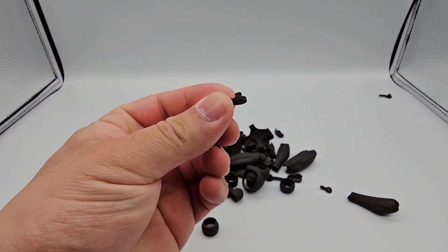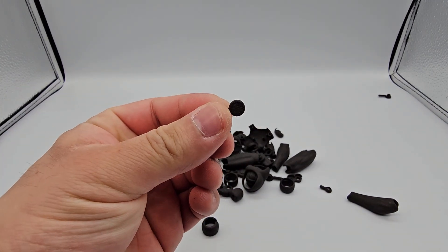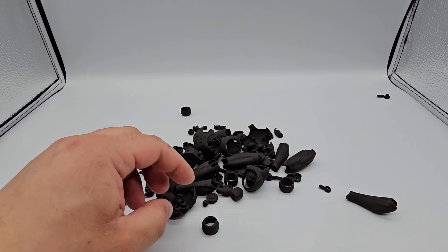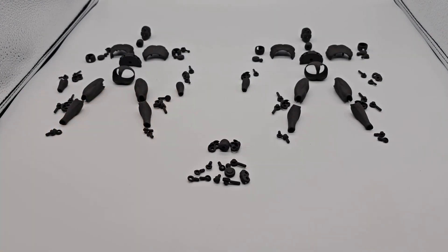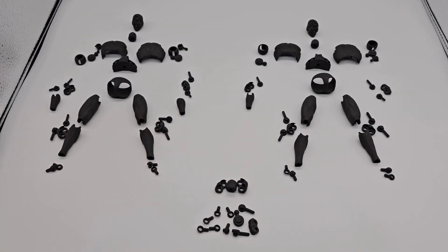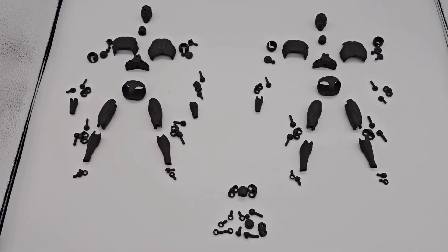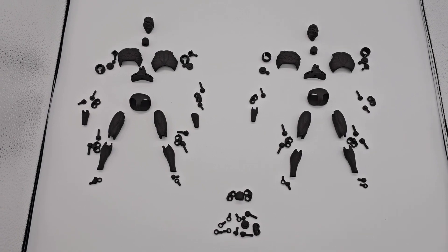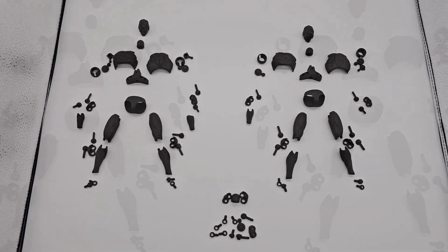As I laid out my parts on my light box, I did notice that not all the parts that I required were printed. This was probably an oversight on my part.